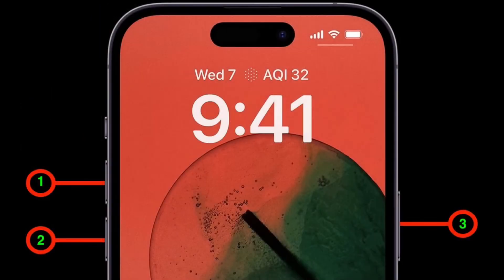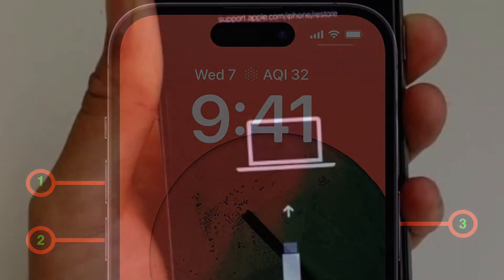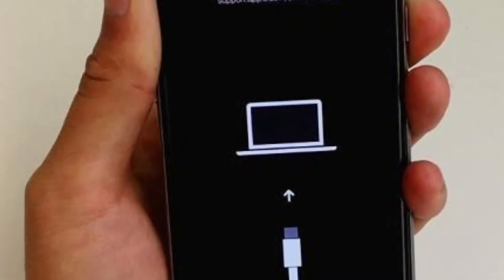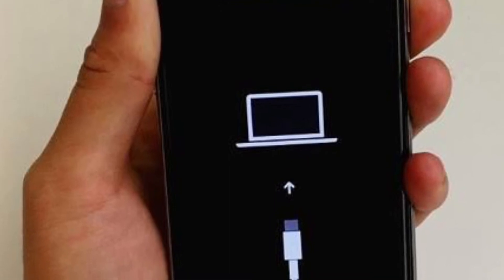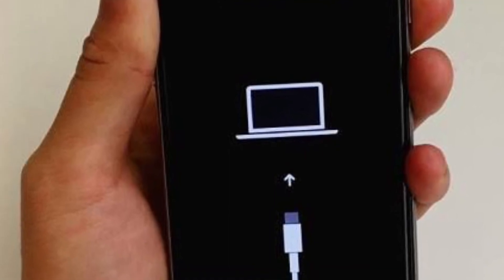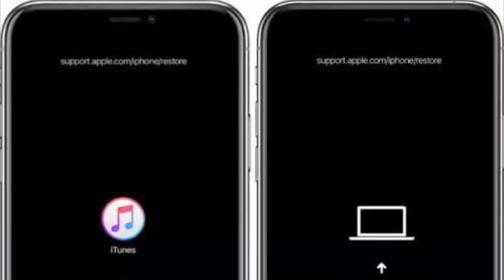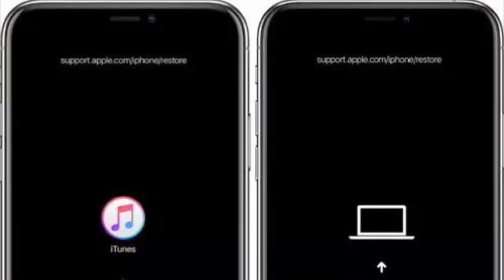After that, press and quickly release the volume up button. Then press and quickly release the volume down button. Next, you have to hold down the side button until you see the recovery mode screen on your iPhone.